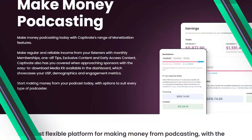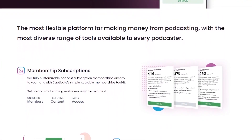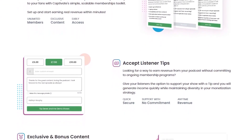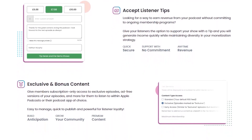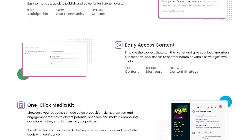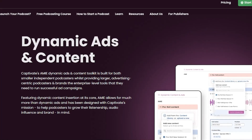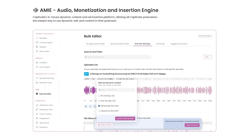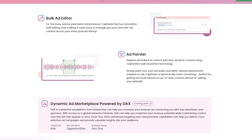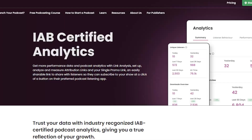The first category is monetization, and they give you a bunch of features to help with this. You're able to sell custom memberships, accept listener tips, sell exclusive content and early access content. They have a one-click media kit, and you can sell direct sponsorships. They also have dynamic advertising and content features, including an audio monetization and insertion engine (AMI), a book ad editor, baked-in ad painter, and a DAX ad marketplace. All of these are tools to make it easier to make money.